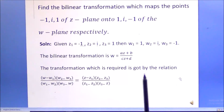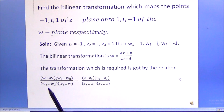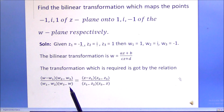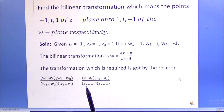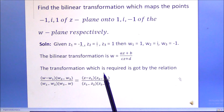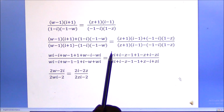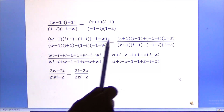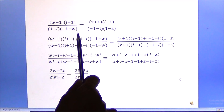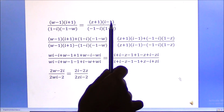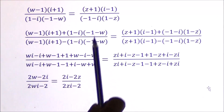The required transformation is obtained by the cross-ratio relation: (W - W1)(W2 - W3) / [(W1 - W2)(W3 - W)] = (Z - Z1)(Z2 - Z3) / [(Z1 - Z2)(Z3 - Z)]. Substituting the values, we get: (W - 1)(i + 1) / [(1 - i)(-1 - W)] = (Z + 1)(i - 1) / [(-1 - i)(1 - Z)].